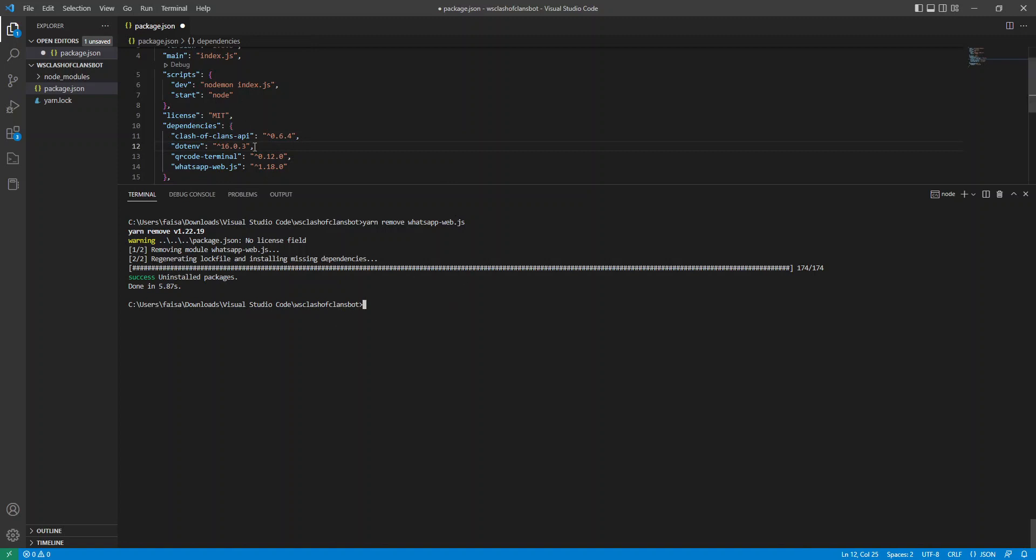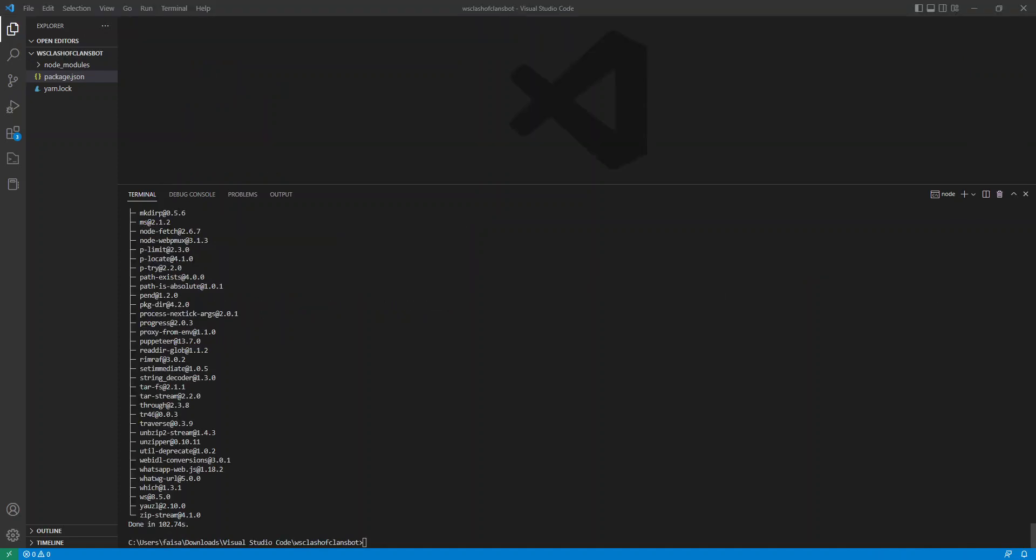And then we're going to go ahead and reinstall it. So yarn add WhatsApp-web.js. Now this will take a few minutes or so, so I'm just going to pause it and we'll come back. Okay, so now the packages are downloaded.